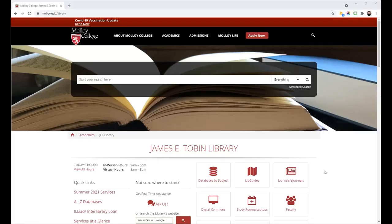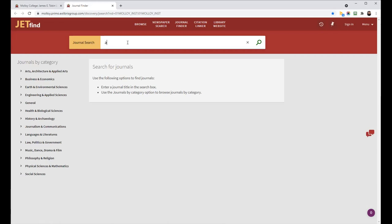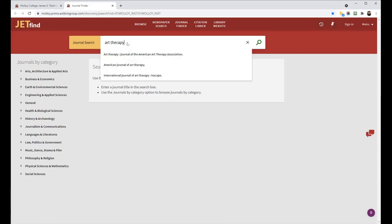Going back to the library's webpage, we'll click on the eJournals button to be brought into the Journal Finder. And then this time I will search for Art Therapy.